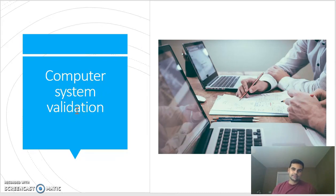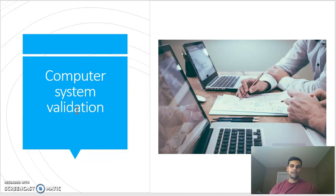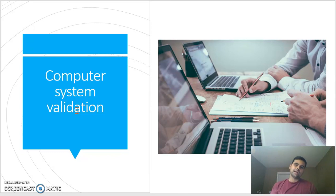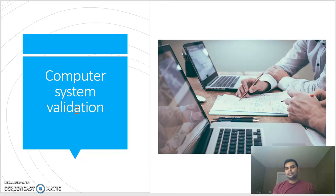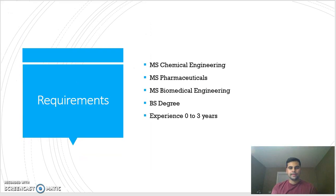The last type is computer system validation, which is very important nowadays. Even if you are a pharmaceutical professional with a master's degree in biomedical or chemical engineering, you can move into computer system validation. A CSV engineer needs to understand how the life science industry works and concepts like quality assurance and regulatory affairs. They design and validate software systems. It's a very good field to start in with a lot of scope, because every company is now switching from manual to automated systems.